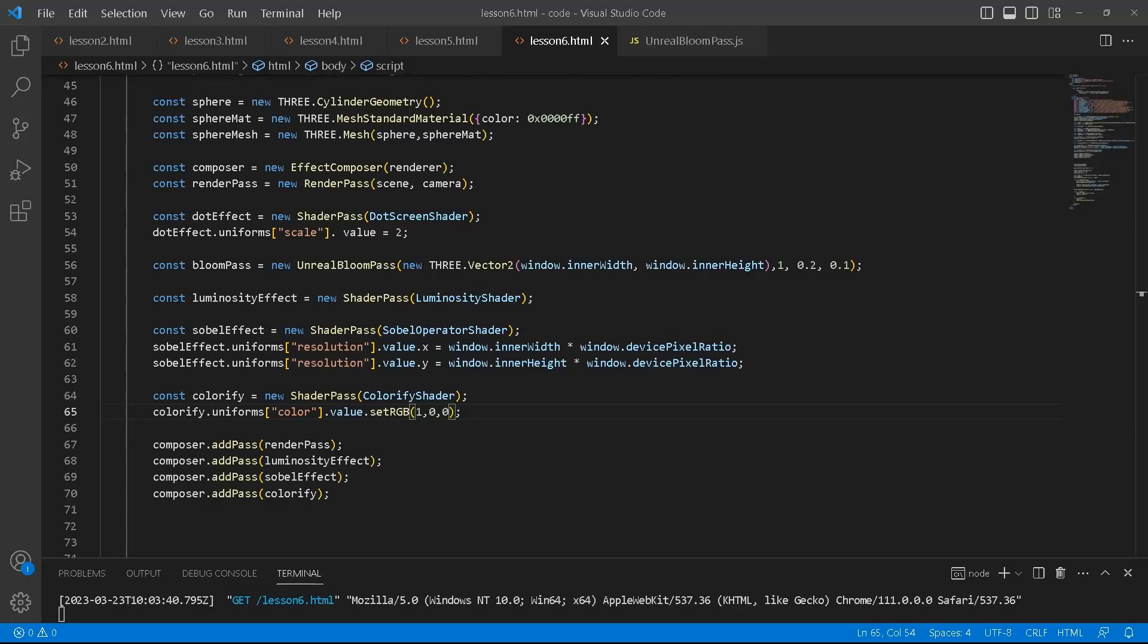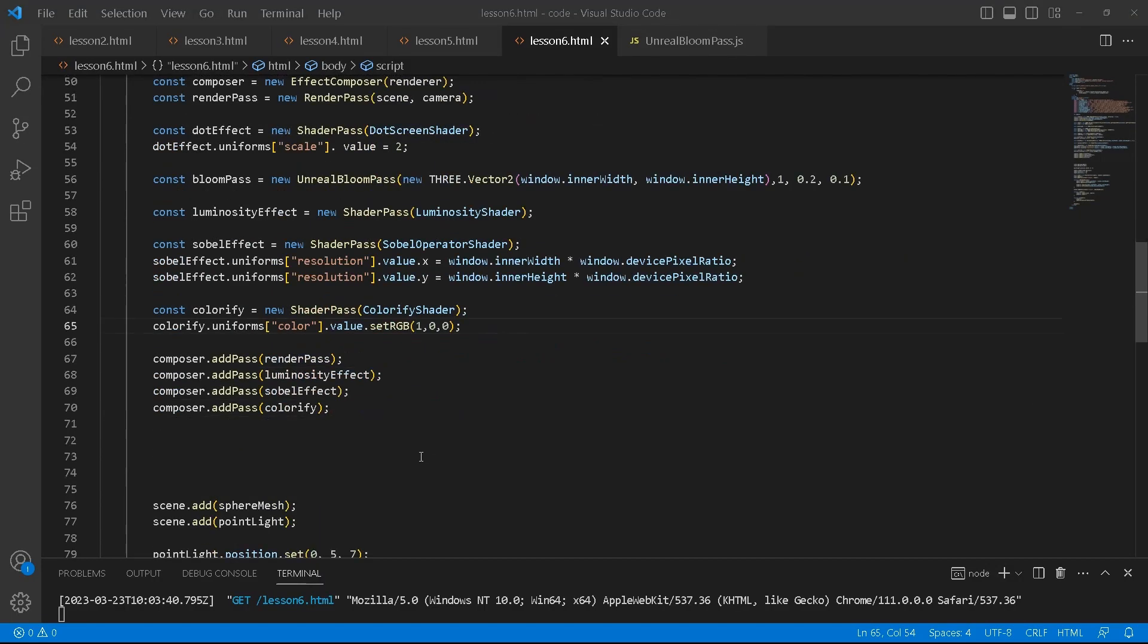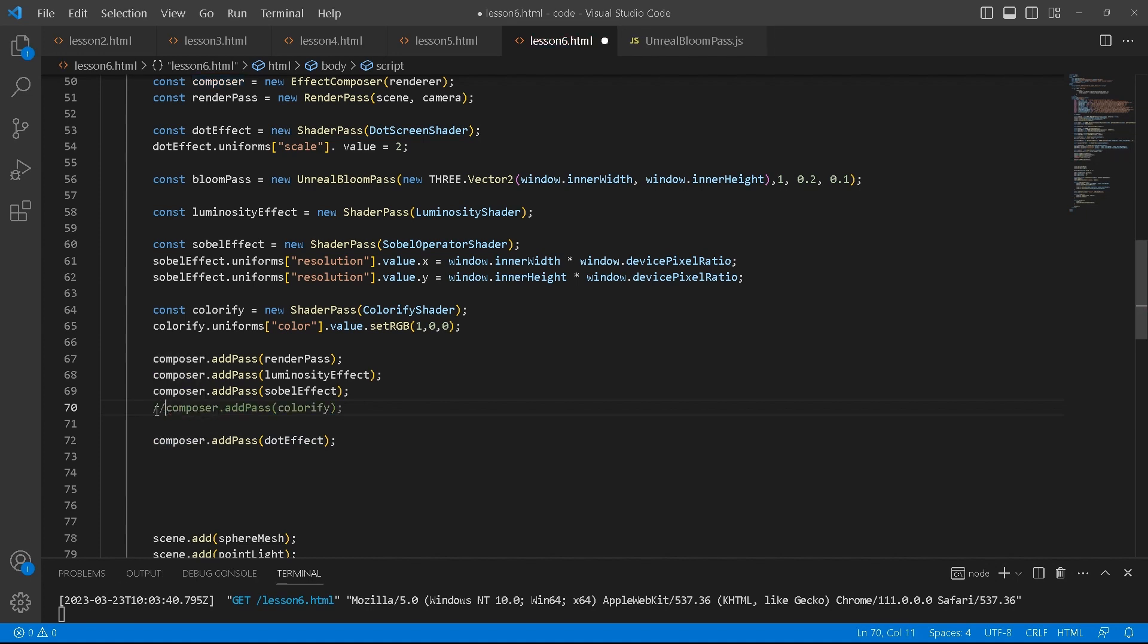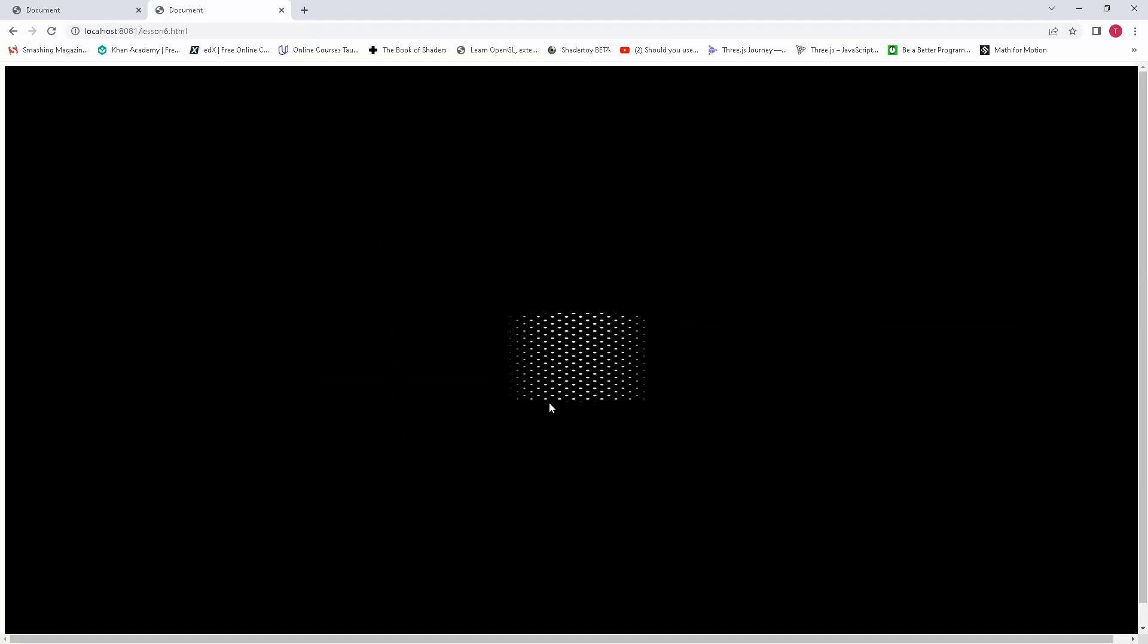So next up, I will create our dot effect. I'll just put it underneath here. In order for this to be visible, I will just switch these off. So we've got our dot effect.